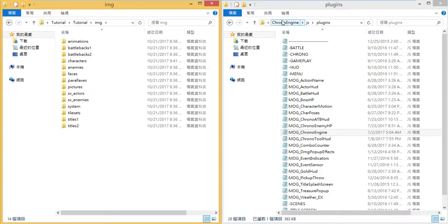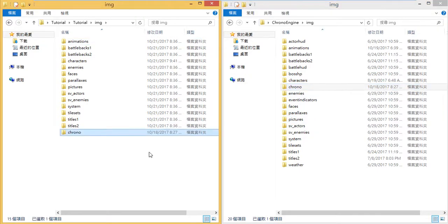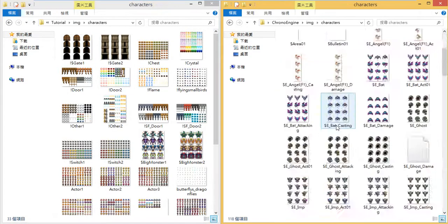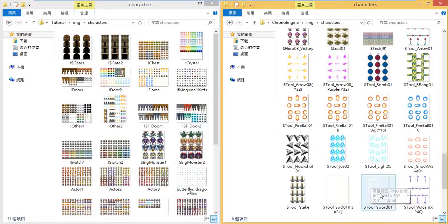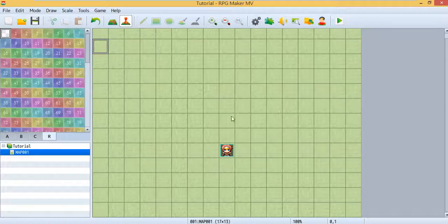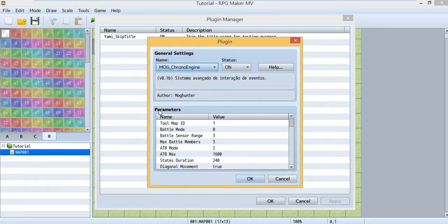Then go to your image folder, go to the Chrono Engine image folder, and copy the Chrono folder into your project. This next step is optional — go to your character folder. I'm going to use the sword today so I'll use the sword sprite.